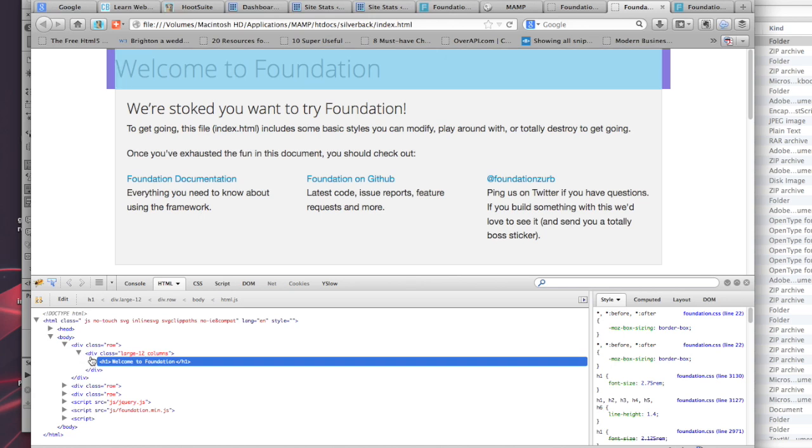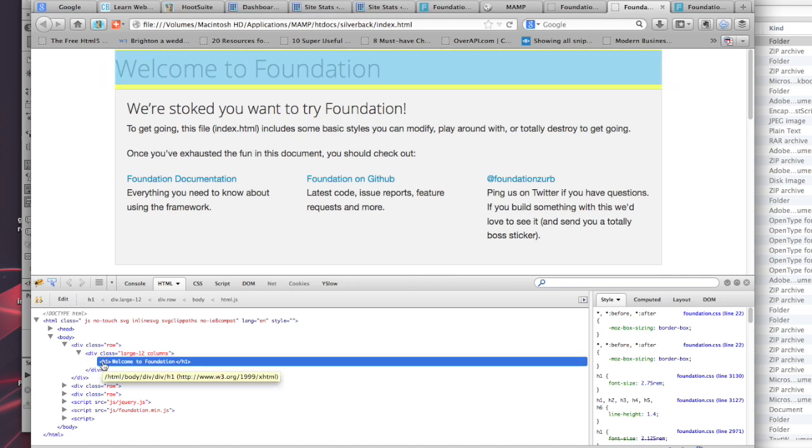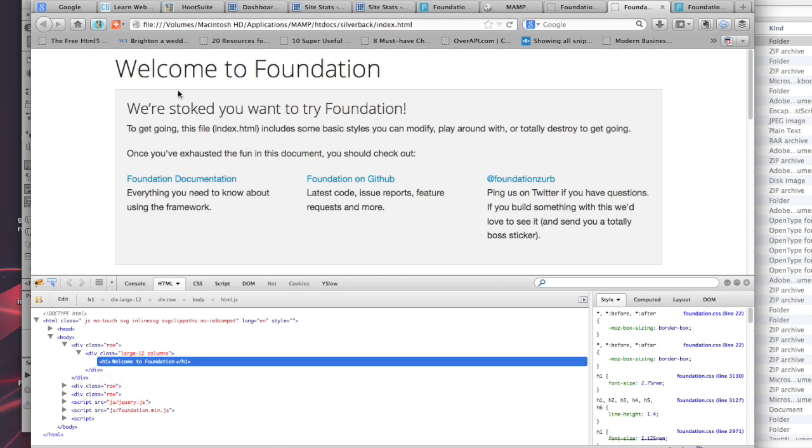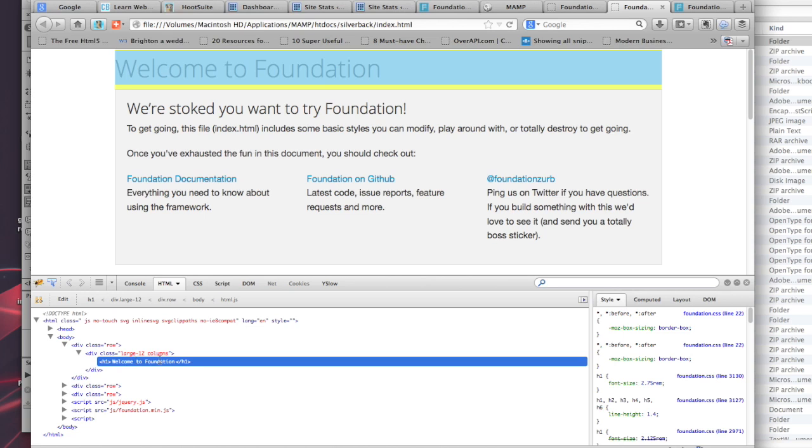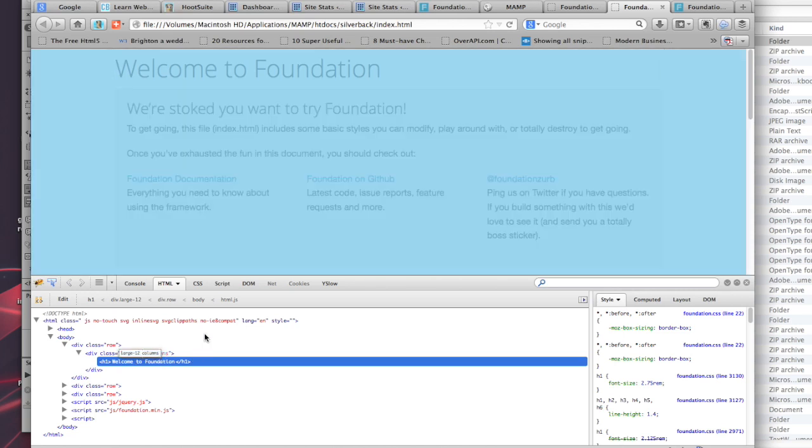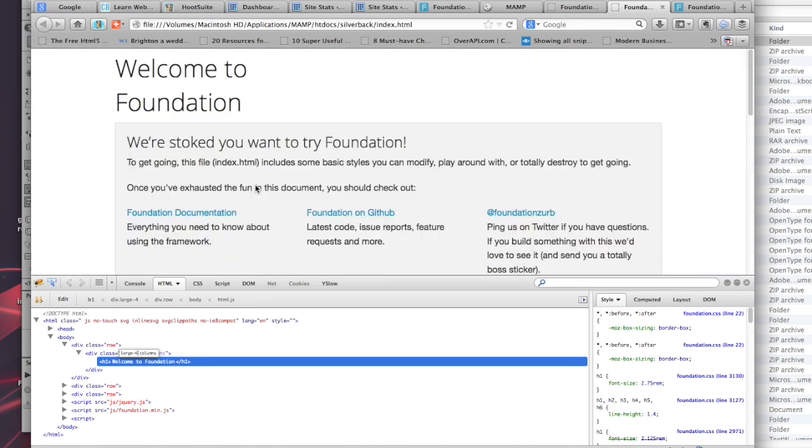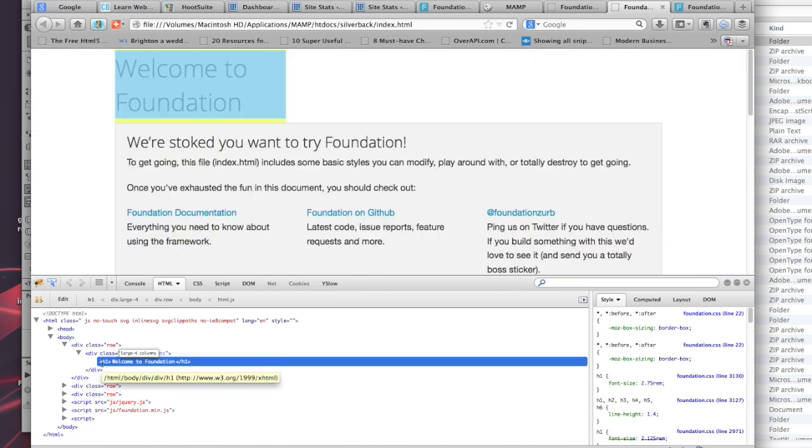You can see that your H1 spans the full width because it was 12 columns. Now if I go in here and change that to 4, you can see that now it's only 4 columns wide. That's how easy it is to manipulate the grid inside of Foundation. Makes it so easy to use.